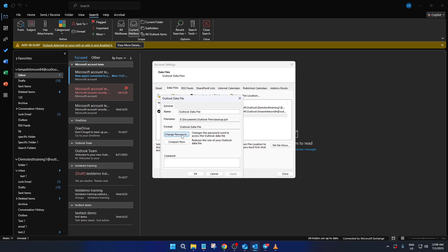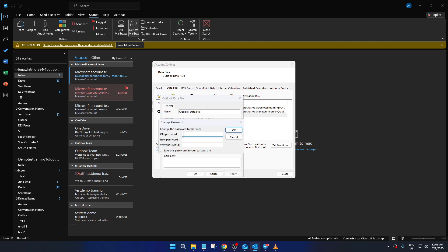Now, you should see the Change Password button within this Settings menu. Click on it and you'll be prompted with yet another dialog box titled Change Password.